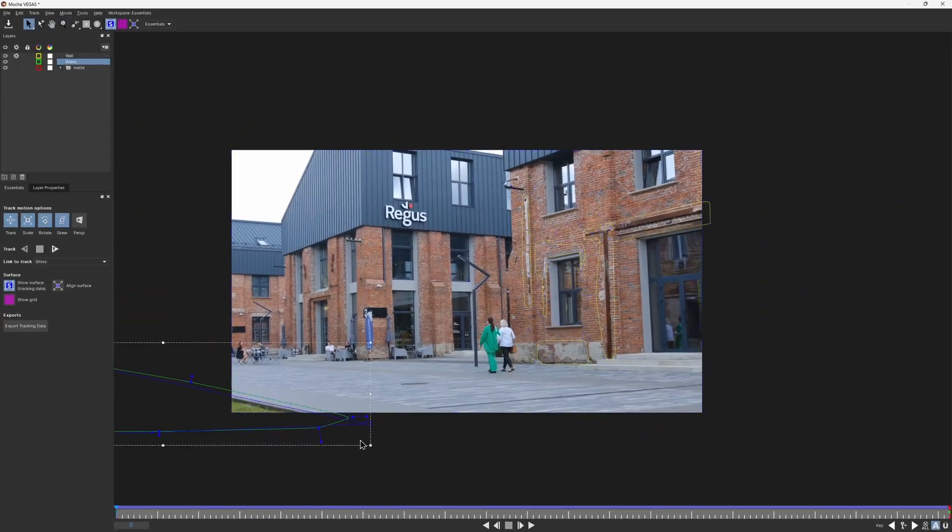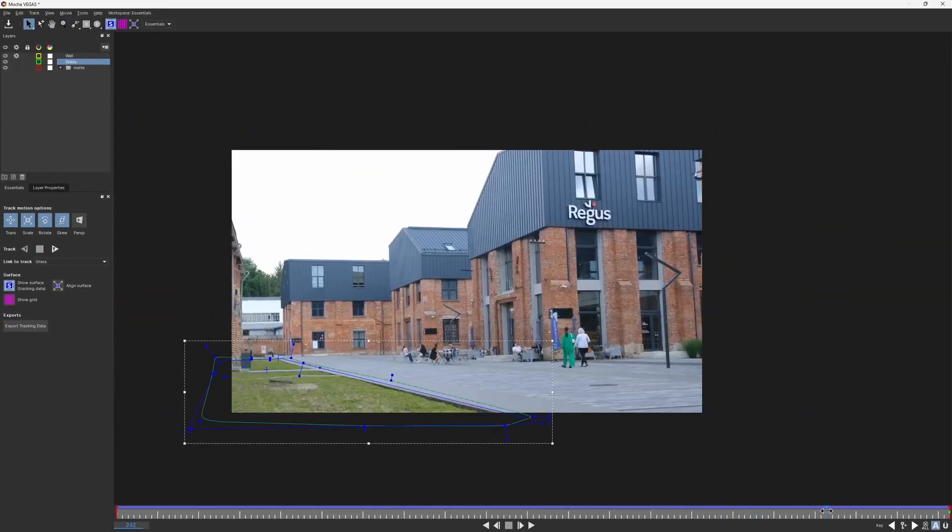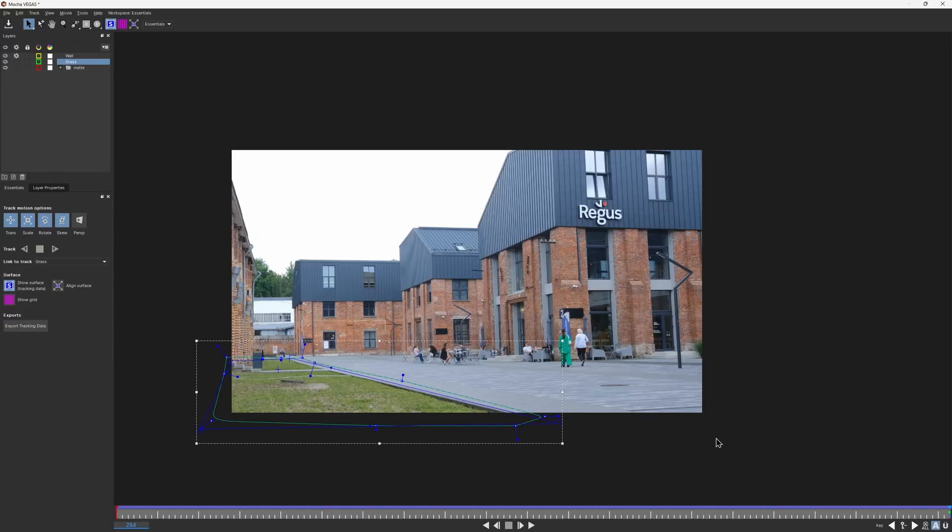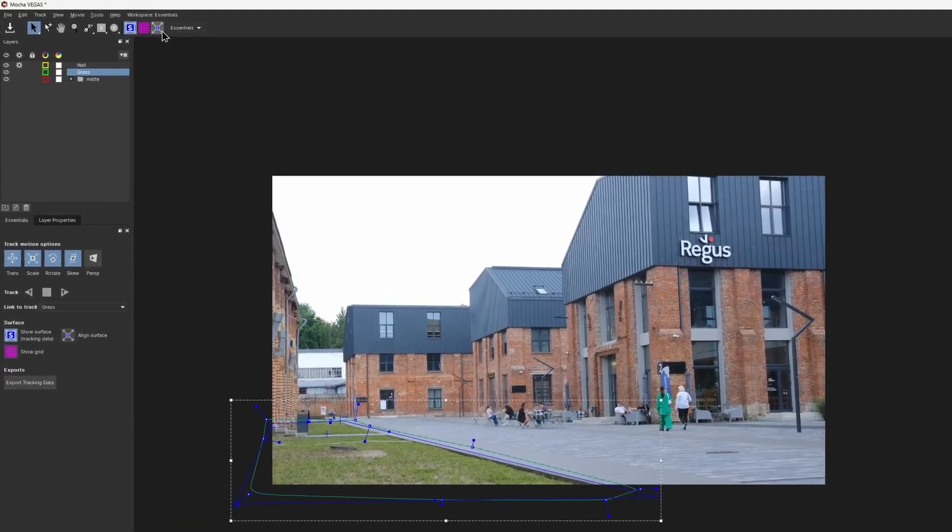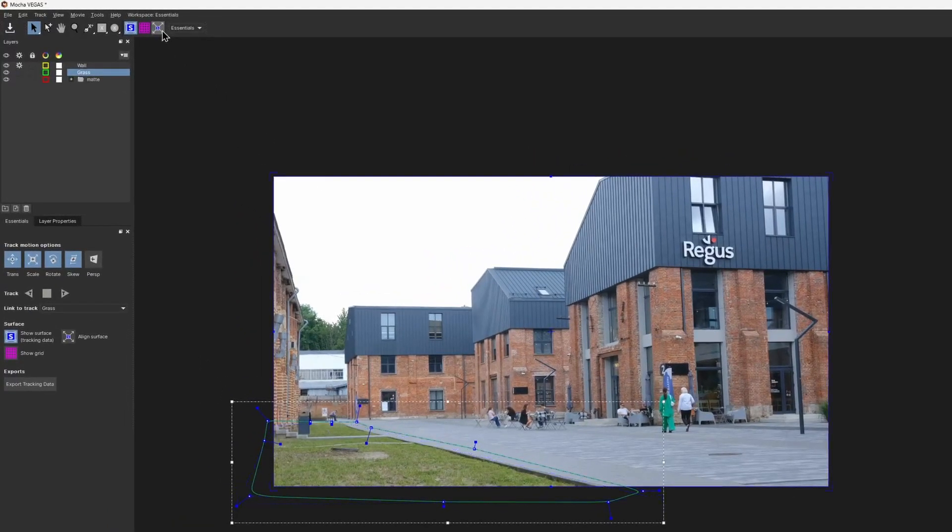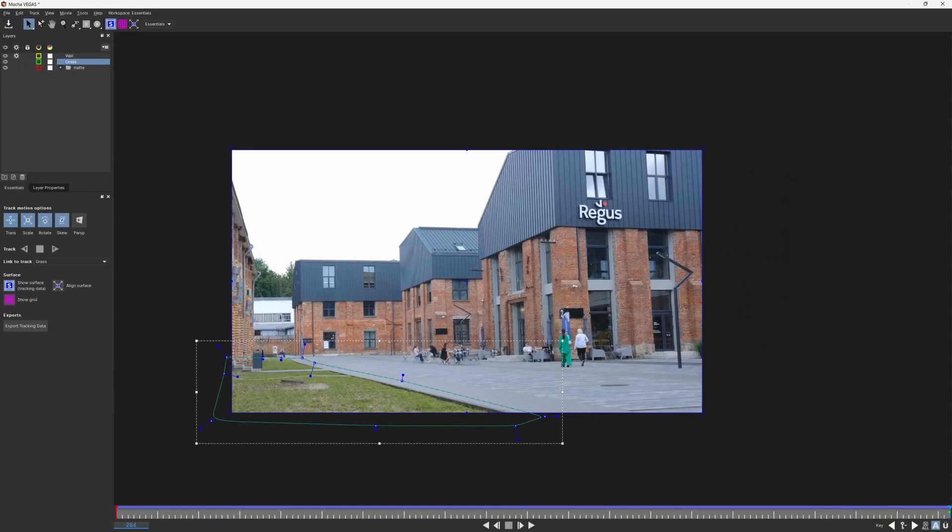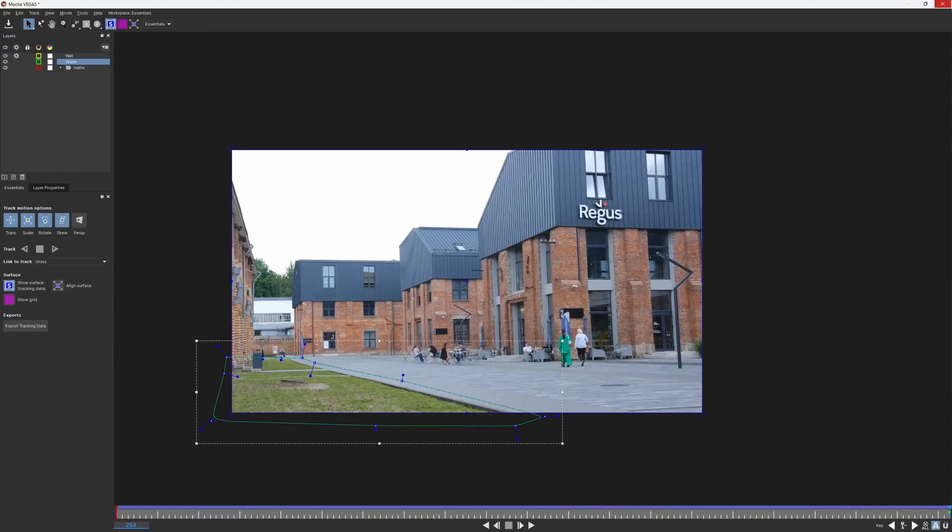And then I scrub to the end of the clip where I can fully see the ground and do the same thing for the grass layer. That is selected, so I hit expand. Now everything is set up for the further work, and we can return to Vegas.